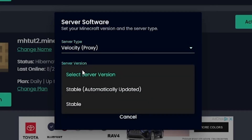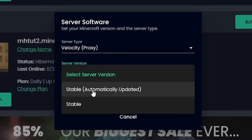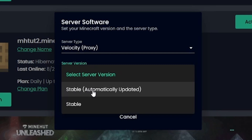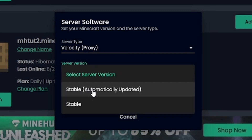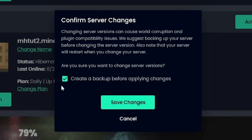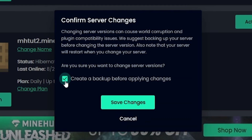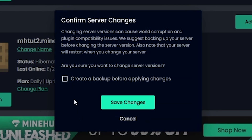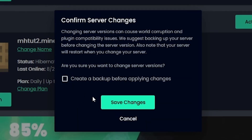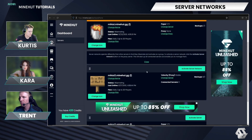I'm going to select 'Stable - Automatically Updated', which means that any time a new Minecraft version comes out, it will always support the latest version. I'm going to do that and save changes. Because I wasn't actually using this server for anything, I'm not going to create a backup — but if you were using the server, changing it to a proxy will reset it. So I'm not going to create a backup.